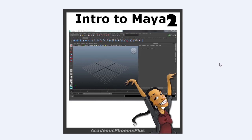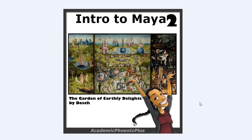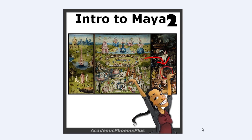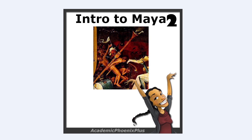Hey guys, this is Monica with Academic Phoenix Plus and this is going to be the second lesson for Introduction to Maya. Today we're going to be covering several tools such as extrude, and I also want to show you how to assign a shader, which is basically color, into your model. We're going to start with the Garden of Earthly Delights by Bosch, pick one of the characters, and create this instrument. Alright, let's get started.